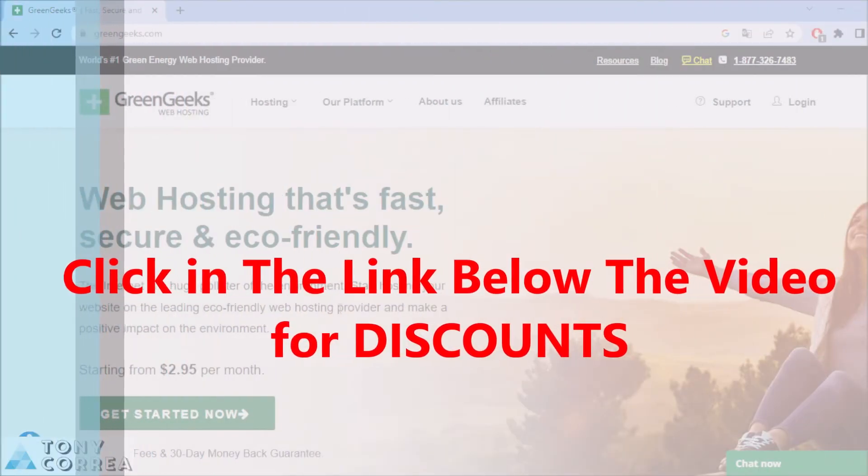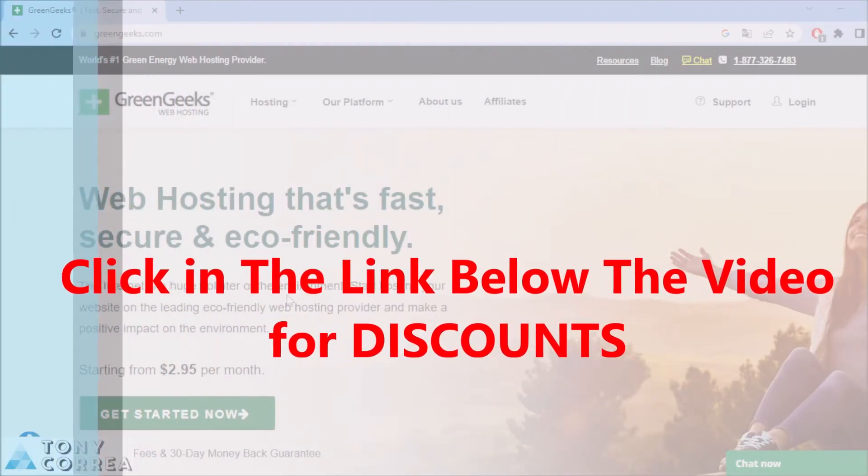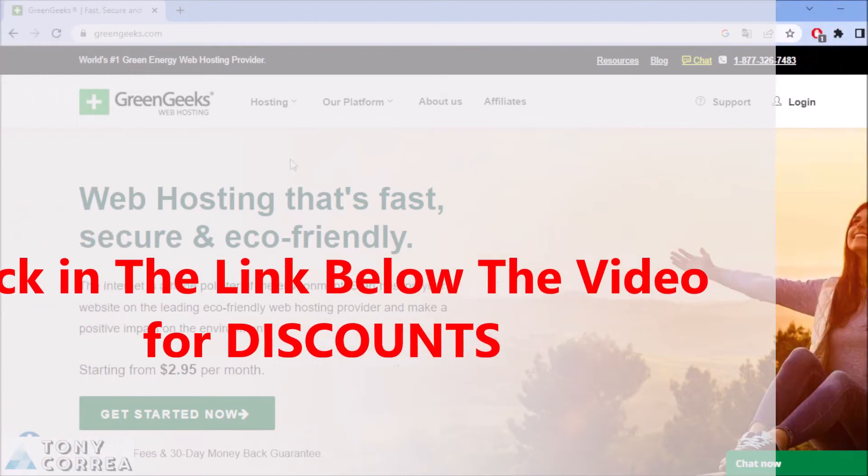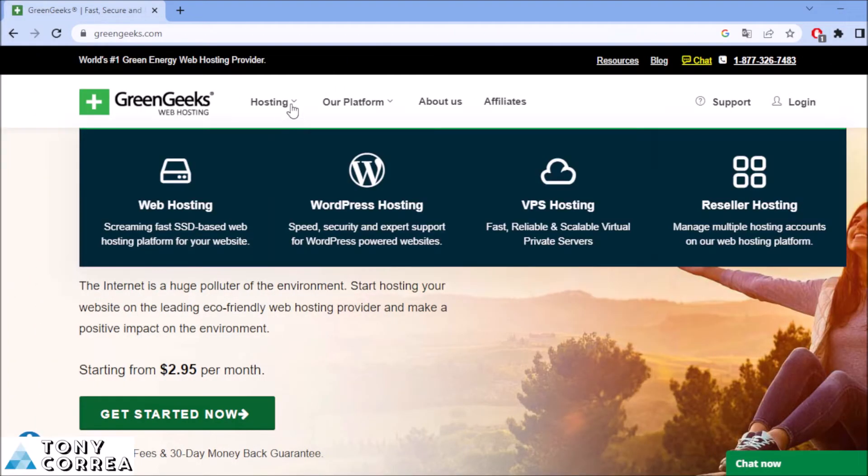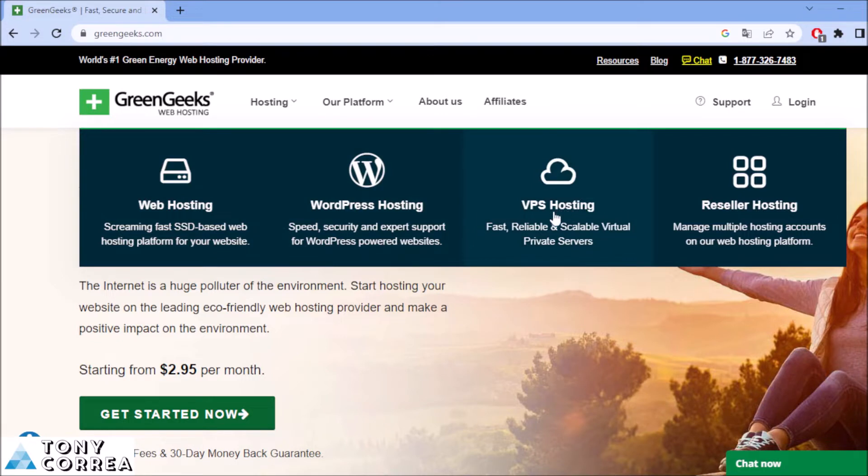We're going to be checking that Green Geeks offers you hosting. They offer you web hosting, WordPress hosting, VPS hosting, and also reseller hosting, as you can see right here.